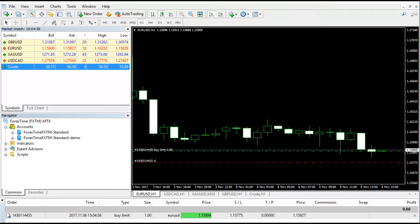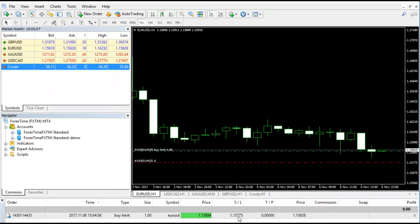We would also like to control our losses, so we'll put the stop loss as well at 1.15775, and we'll just click on Place and it's done. Now under the status bar, you will see the order.